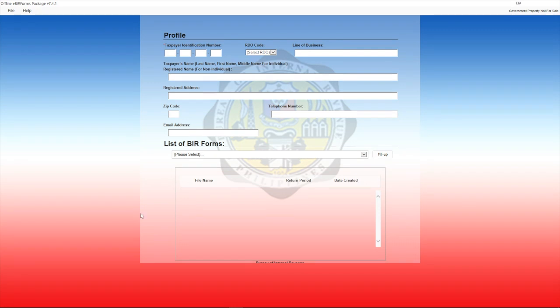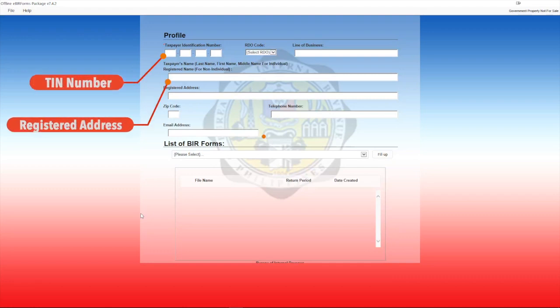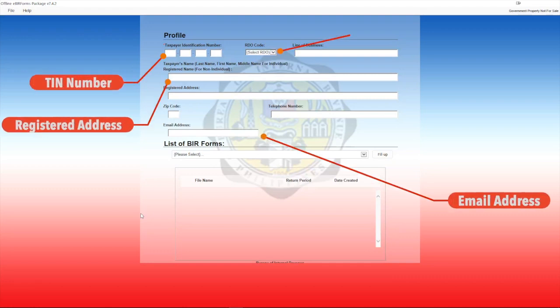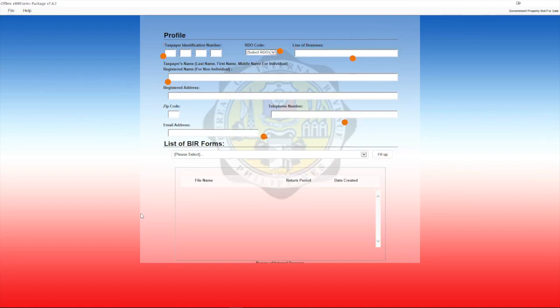This is the eBIR window. To get started with the form, you need to fill out the details required: your TIN number, your address, your email address, as well as your RDO and all the other details. Once you have this form filled out, the next thing is to create the form that you would like to file — and that is what we're going to discuss in the next video.